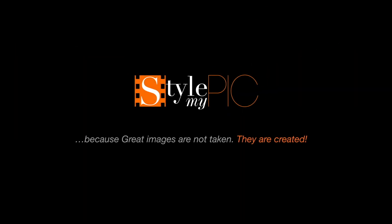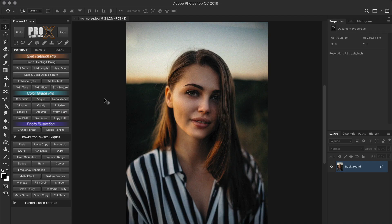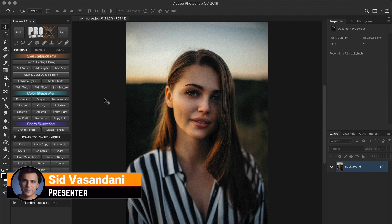Hey, welcome back. This is Sid. Today we're going to see the best way to remove noise in Photoshop.